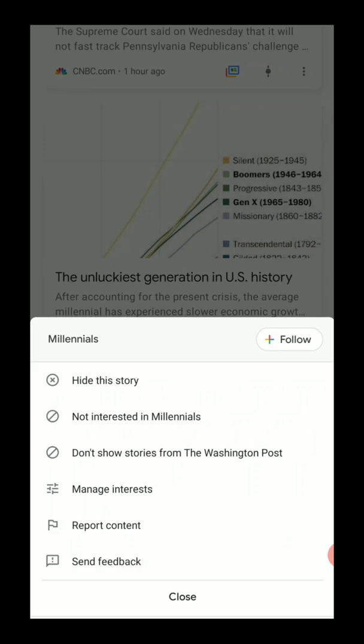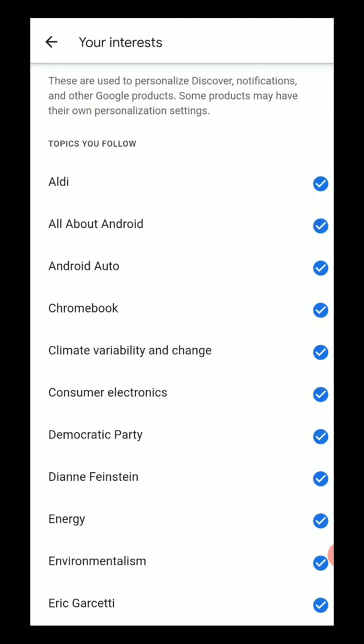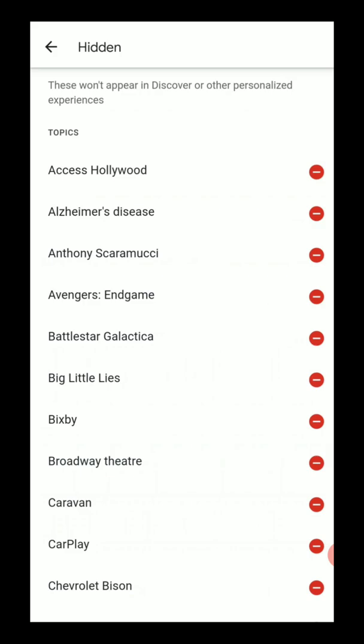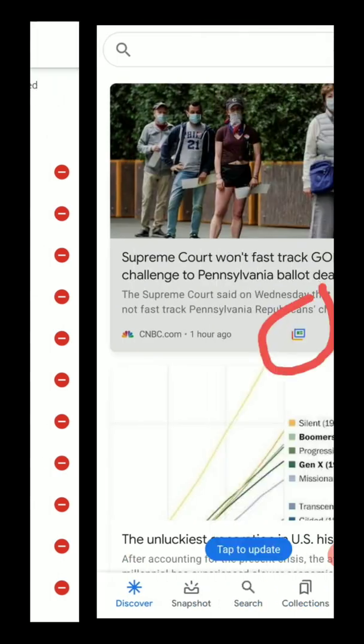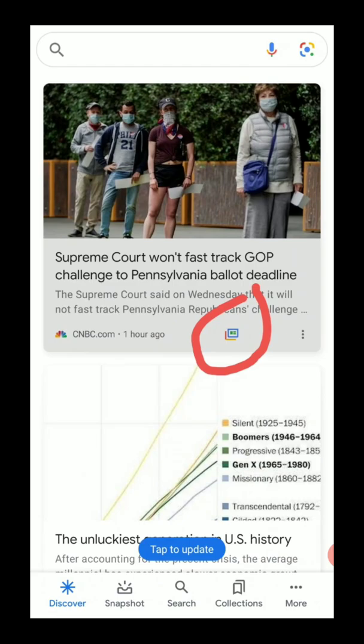In this case, the Washington Post. By pressing 'Manage Interests' within this deeper level collection, we can see all the interests that Google is using to shape your newsfeed. Notice I've only shown a screenshot from A to E — it goes way on to include lots of stuff that I've chosen to learn more about over the years. It also shows what you have hidden, and you can tap on any one of those red dots to unhide it. In this case, I just didn't want to hear about Apple's CarPlay, Battlestar Galactica, or Broadway theater.